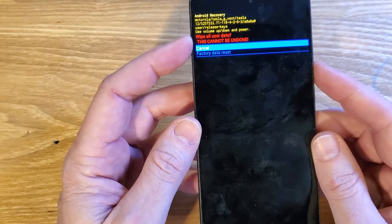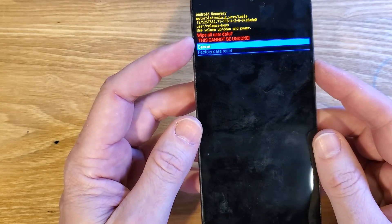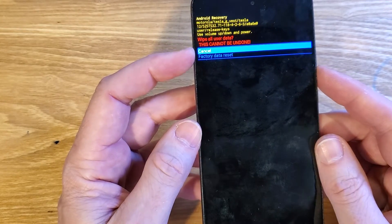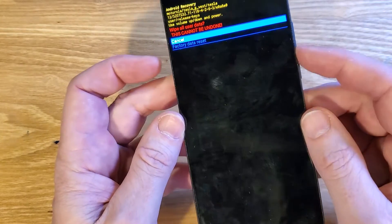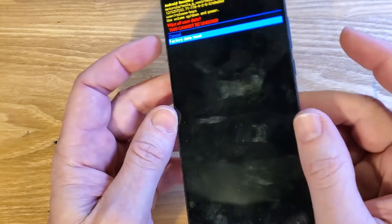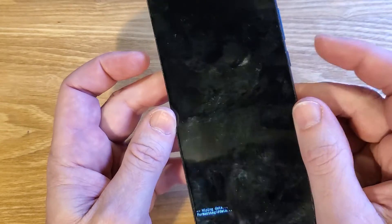This is going to wipe all user data, all photos, all apps — all everything. This cannot be undone. Scroll down one time to confirm factory data reset, then press OK with power.